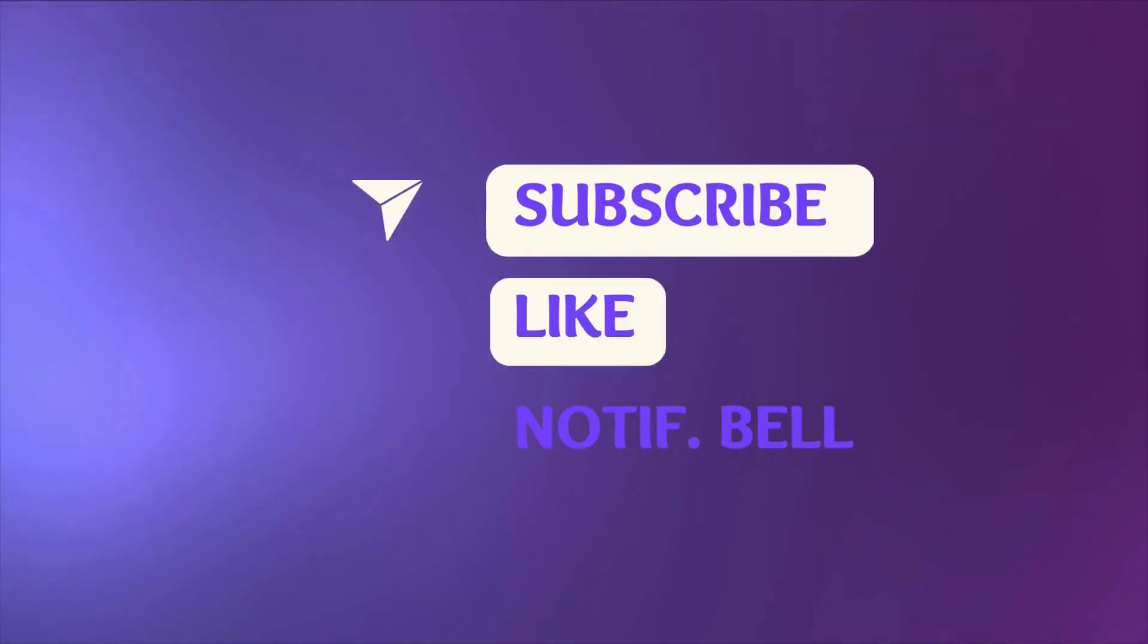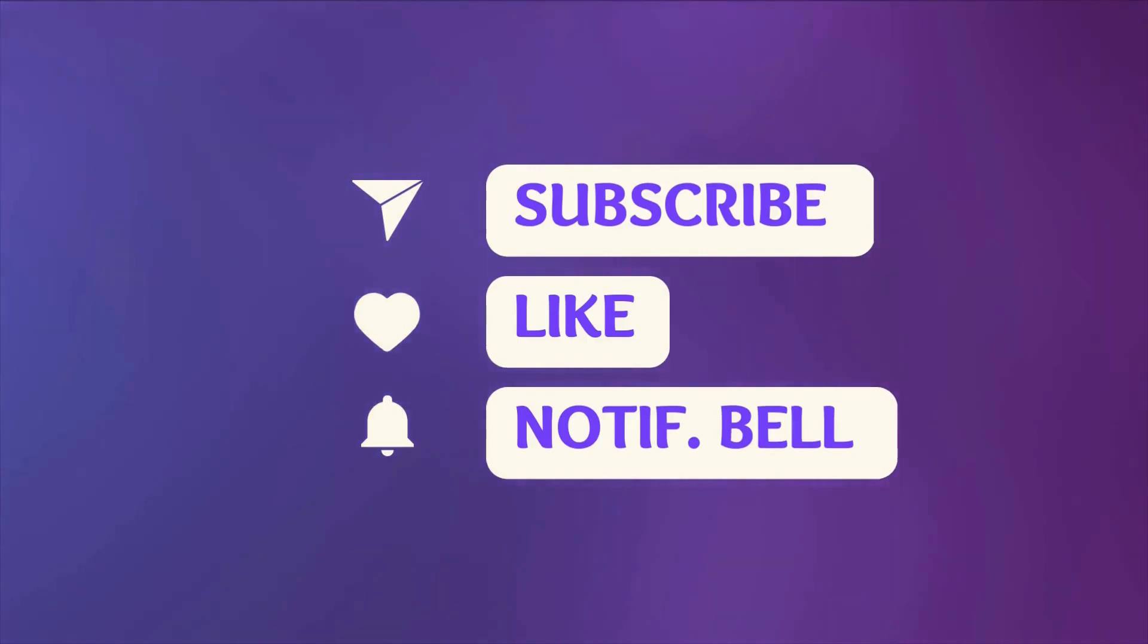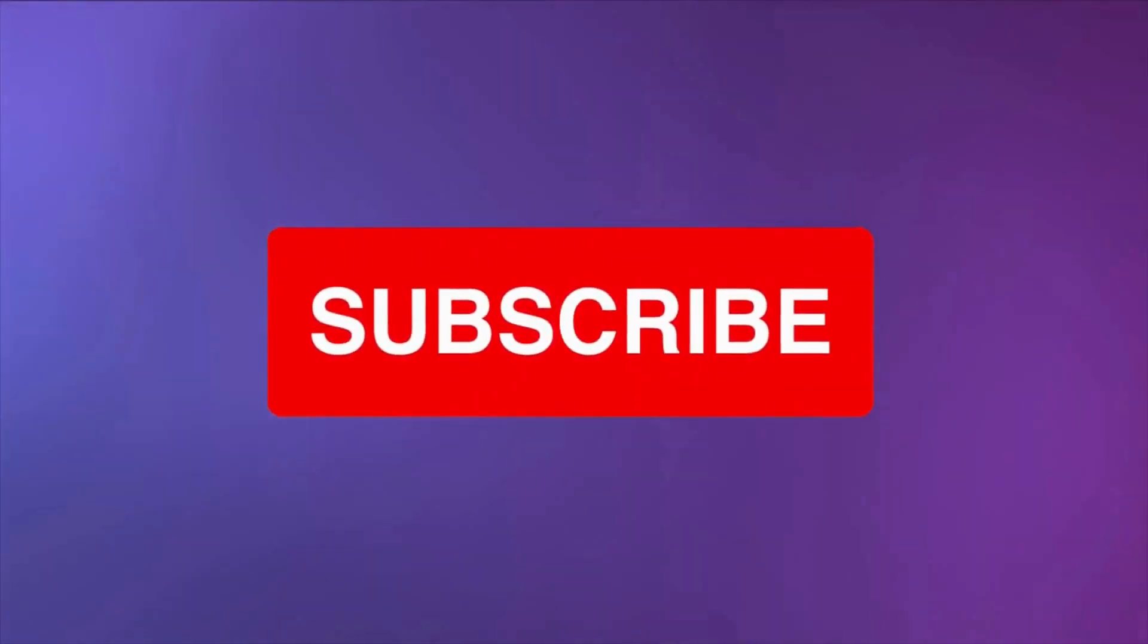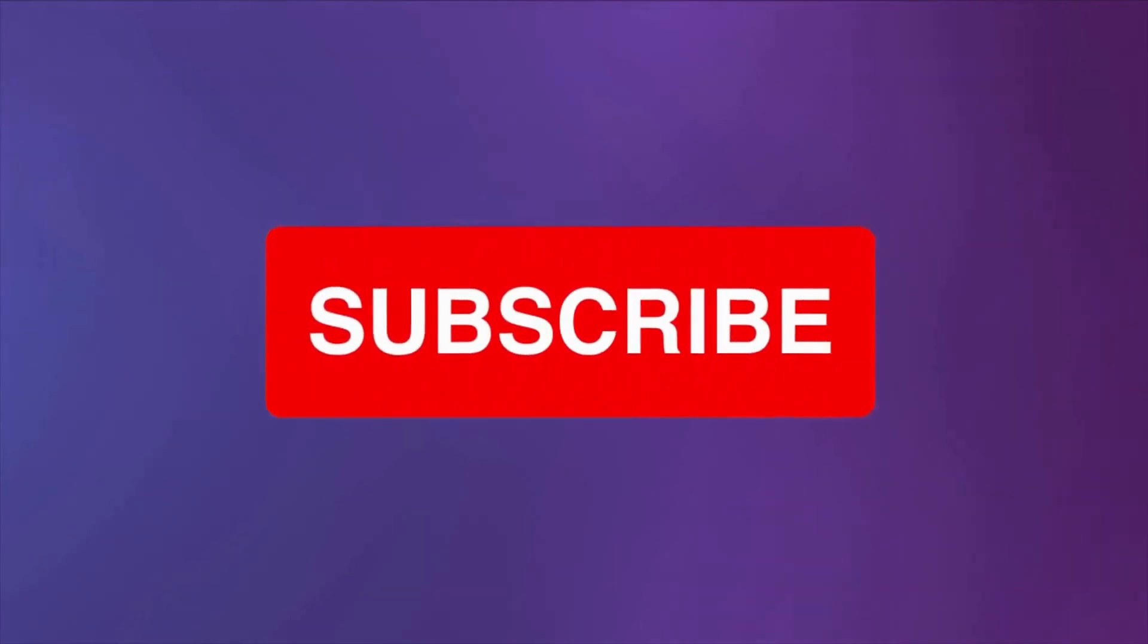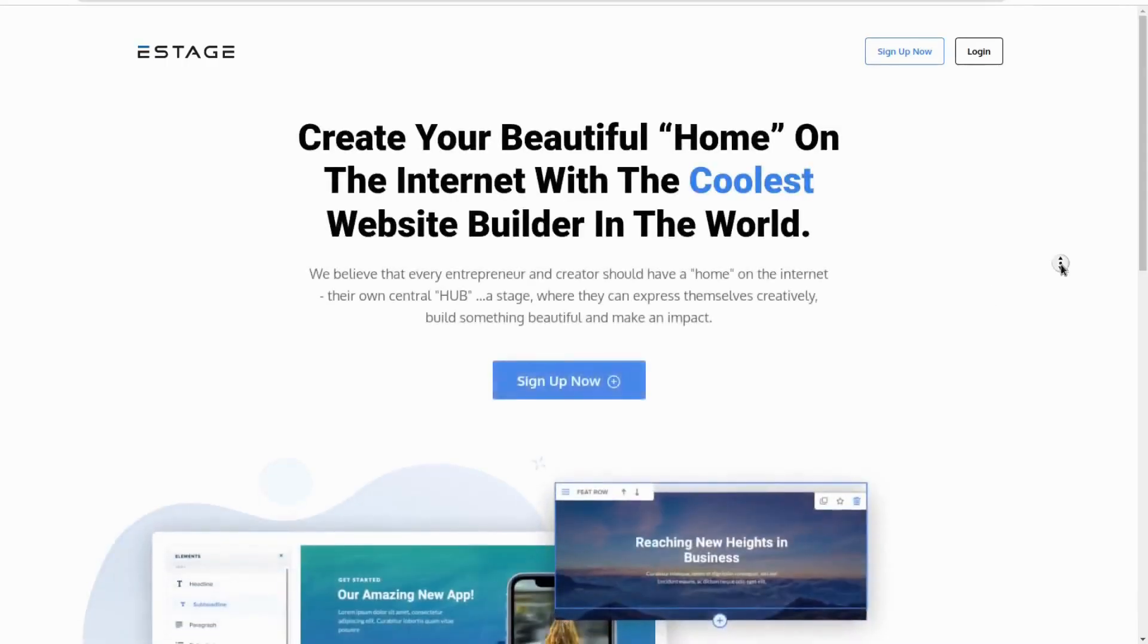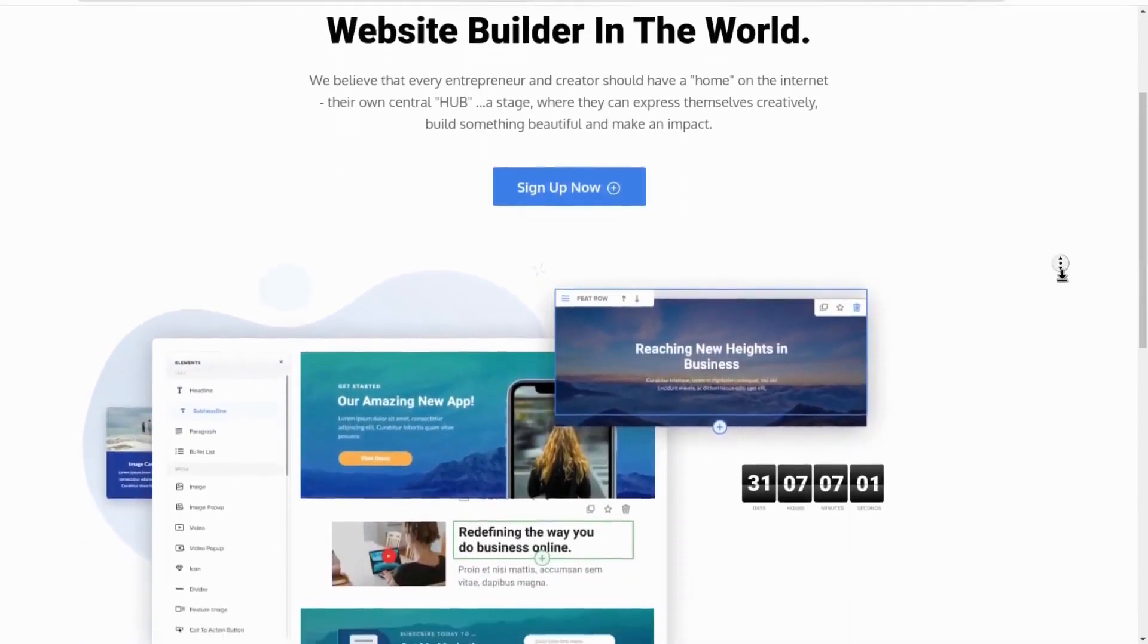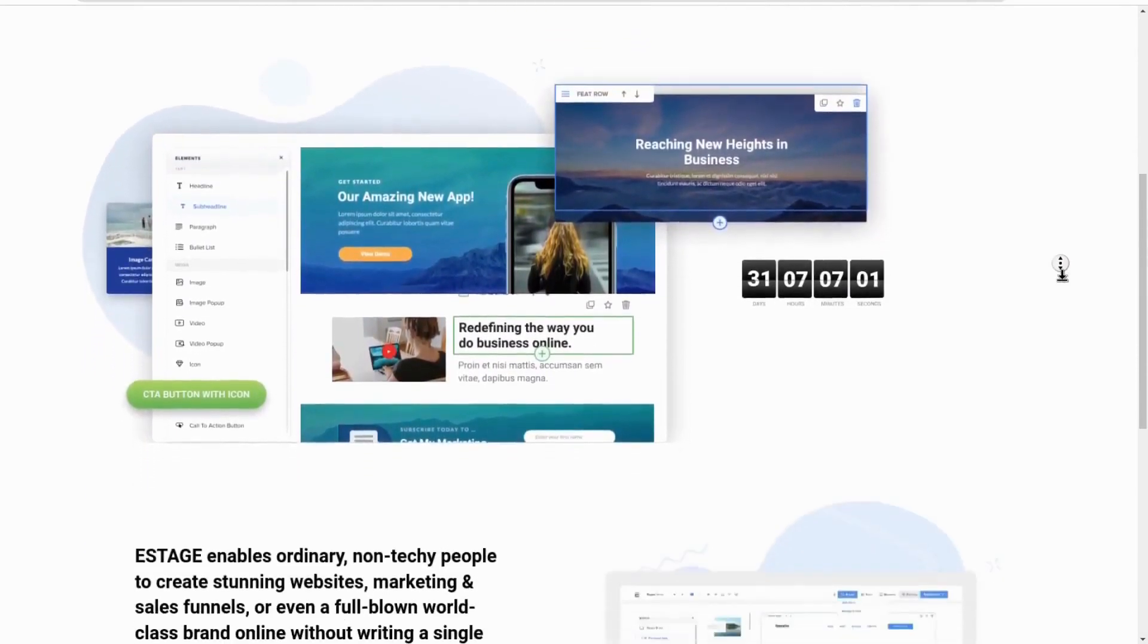If you've liked this video, subscribe, like, and hit that notification bell because I have some videos going more in-depth about eStage coming up very shortly. In the next video, we're going to take a closer look at the eStage page builder.